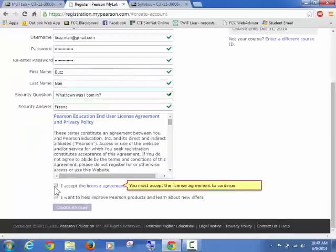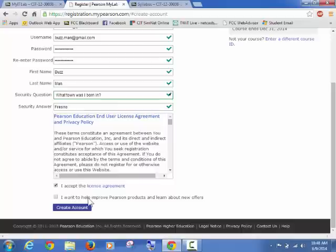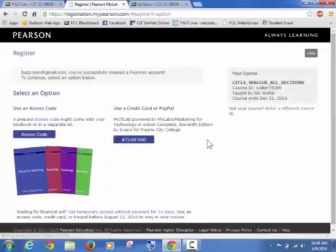Now at this point you have to accept a license agreement. And then you don't have to put this, right? So if you don't want any offers, which I generally don't, I won't do that. And then you'll create the account.